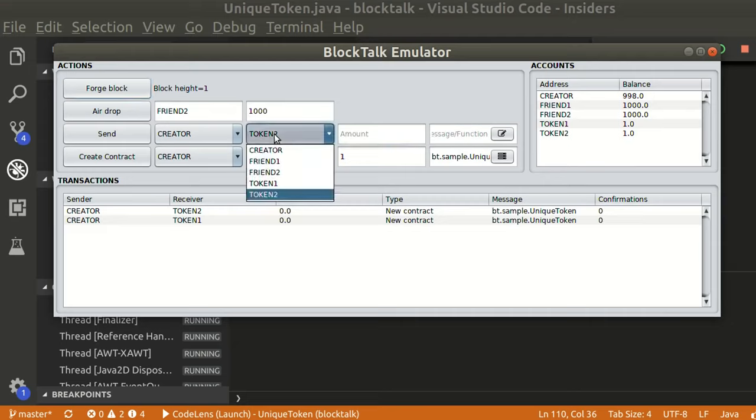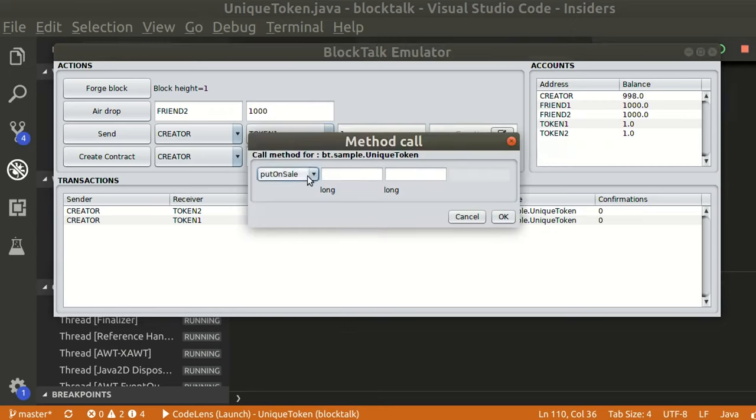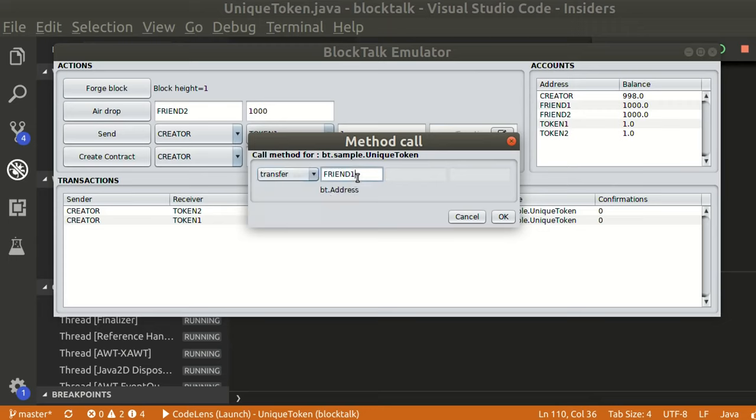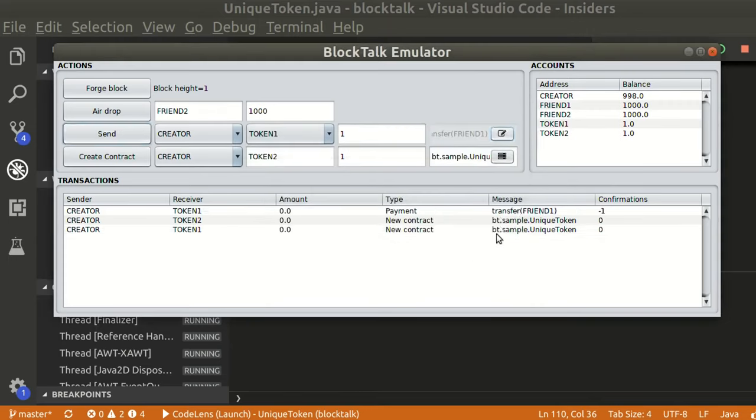Let's transfer token 1 to friend 1. Click send to add the operation. It will be pending until the next block is forged.